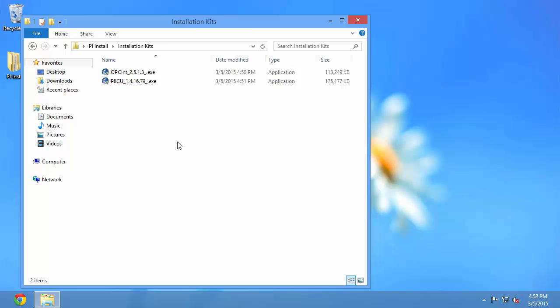If you have an existing interface node, you might have already installed the PI ICU. So you can skip the next part and go straight to the PI Interface for OPC DA installation. But I'm going to start with the PI ICU since I haven't installed it yet.